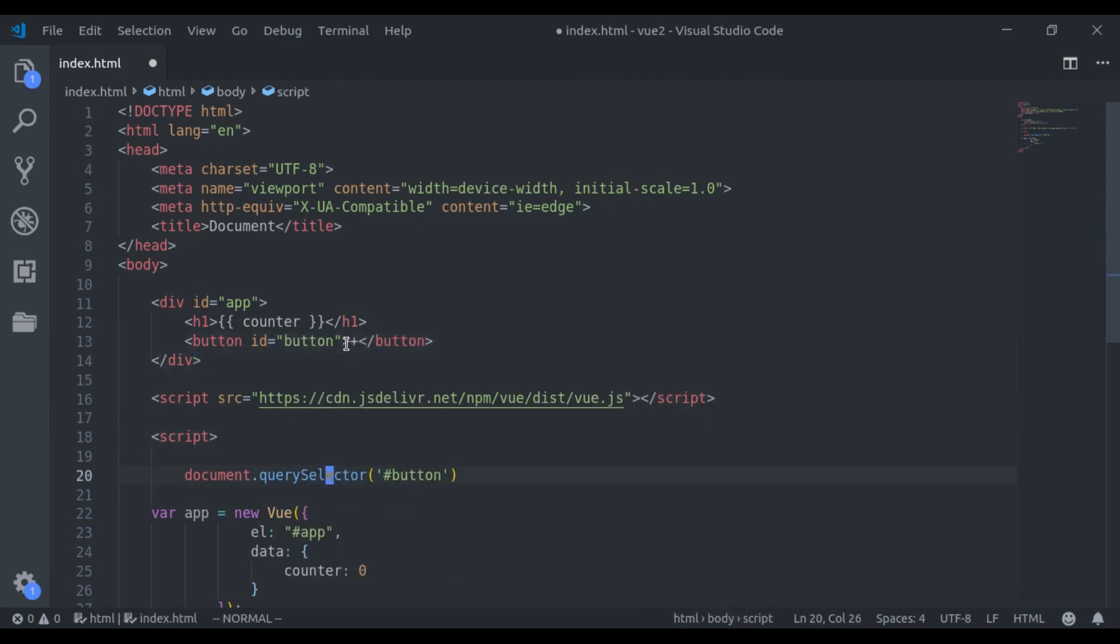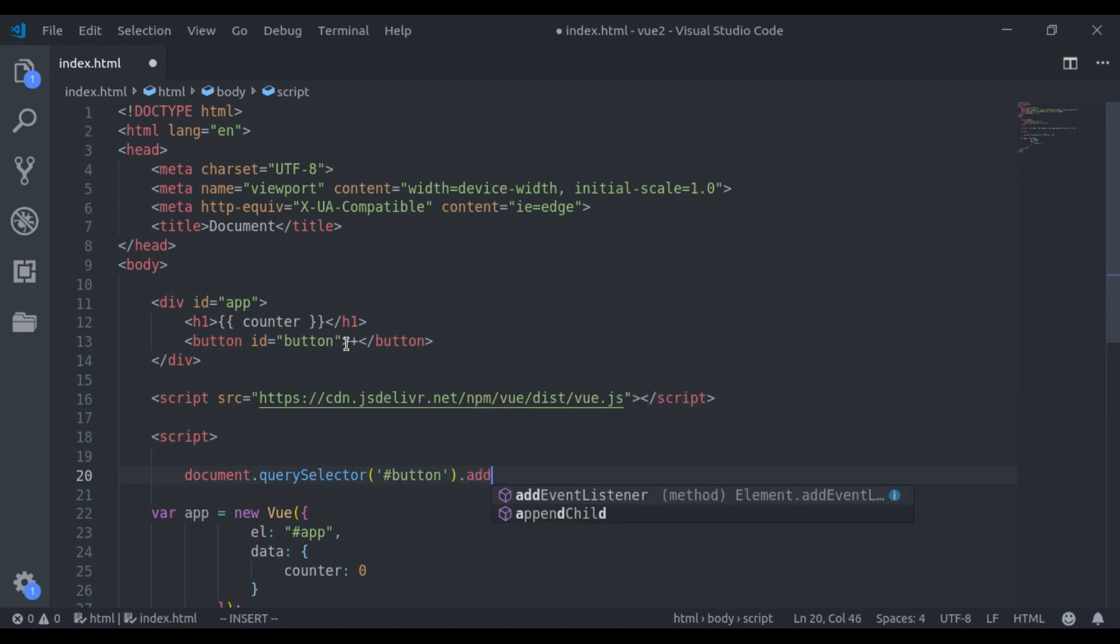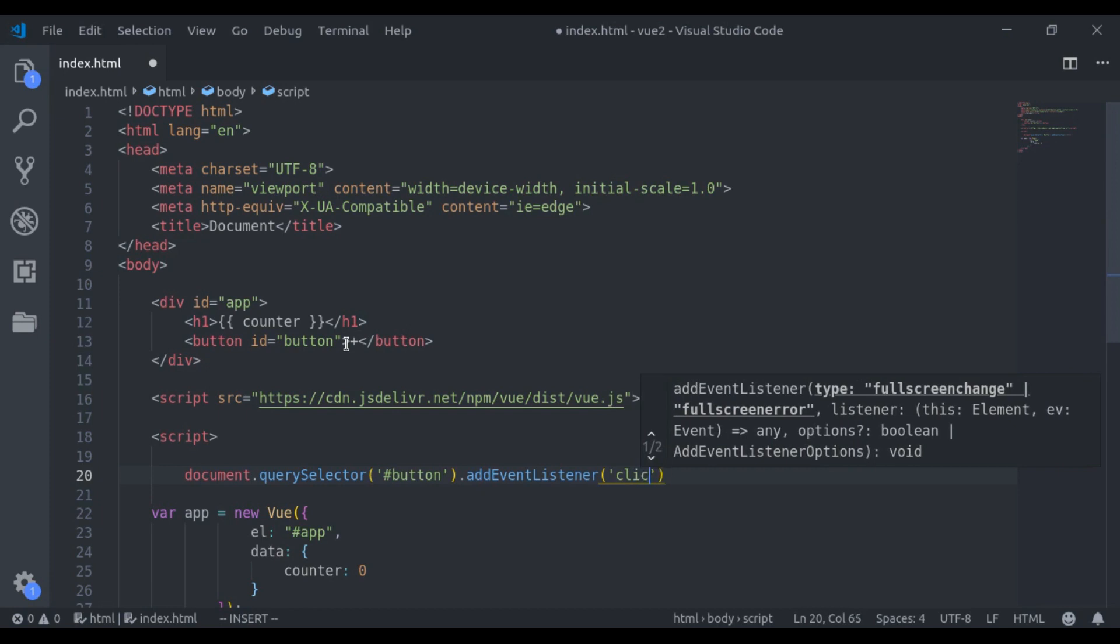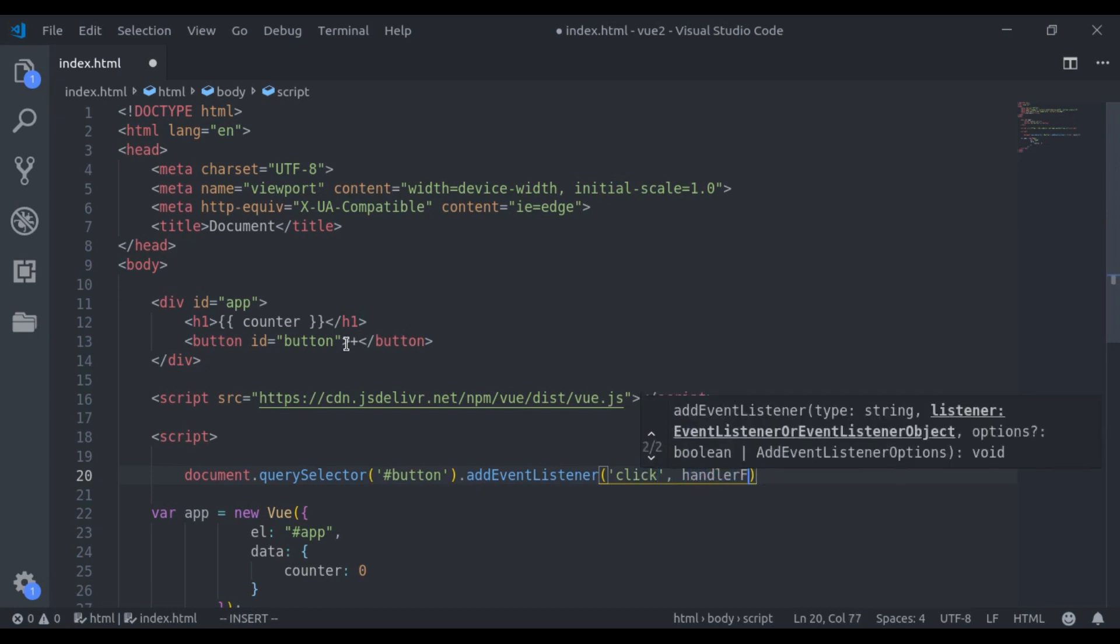Next, we call a method, addEventListener. Now here we have to add a click event, and then we pass the handler function.